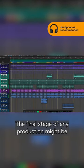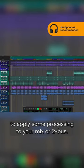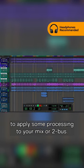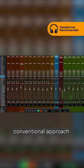The final stage of any production might be to apply some processing to your mix or 2-bus. With this mix we're going with a more conventional approach.